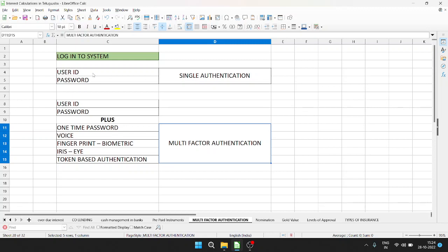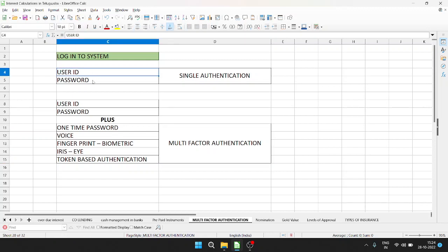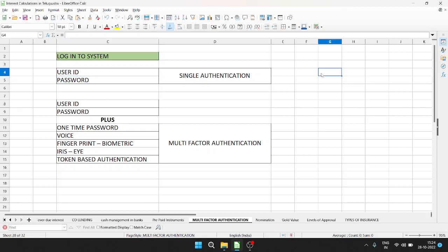So, user ID and password - this is single authentication. We need one fixed password. This password is valid for 90 days or 30 days. If you want to change it, this is the default period. As per policy, the password will be marked for change after 90 days.